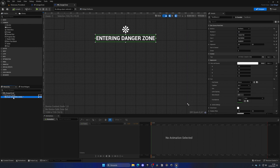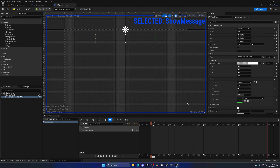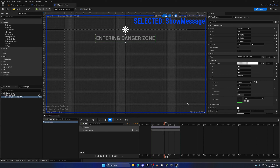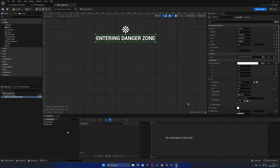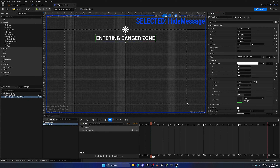First, add a Canvas Panel to the hierarchy so we can start adding things to the screen. Then drag in a Text element, and set the anchor to top center. Set position X and Y to zero, add alignment of 0.5 so it's exactly centered. Increase size X and Y to make it bigger. Change the text to 'Entering Danger Zone', set justification to center, increase the font size, and adjust the X and Y position.